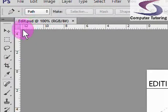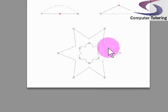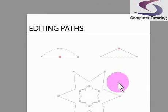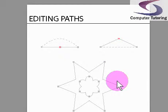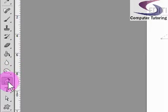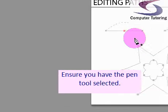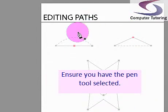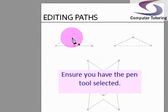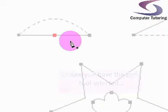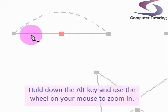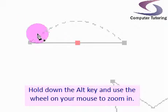We'll use the edit file that you can download to follow along. First, make sure you have your pen tool selected. Then zoom in on what we want to work with, this line here.